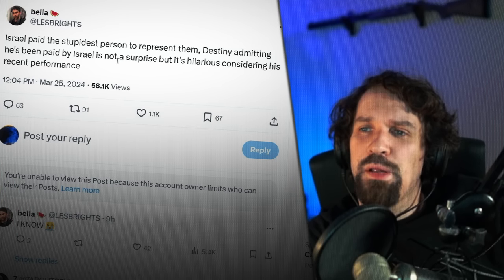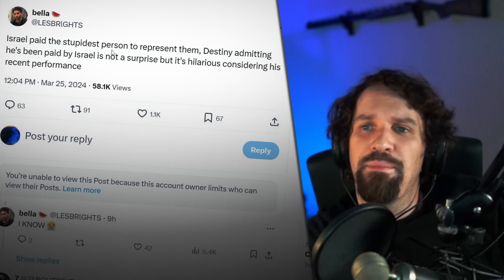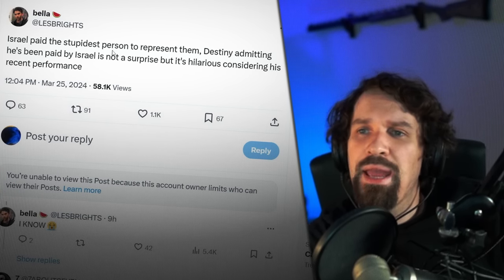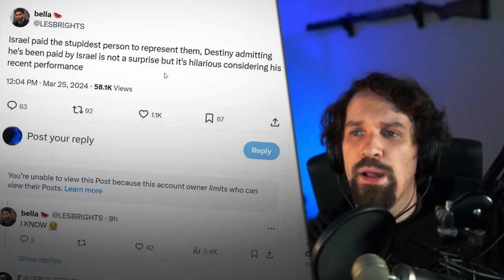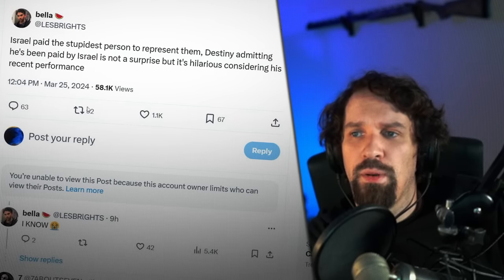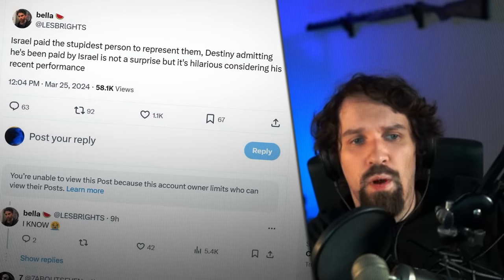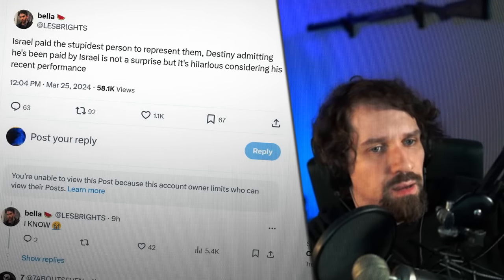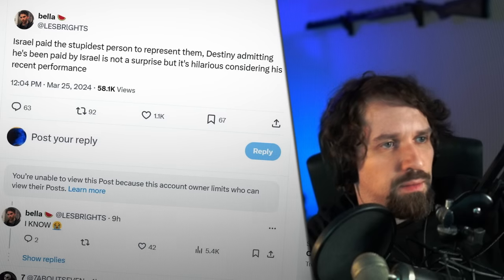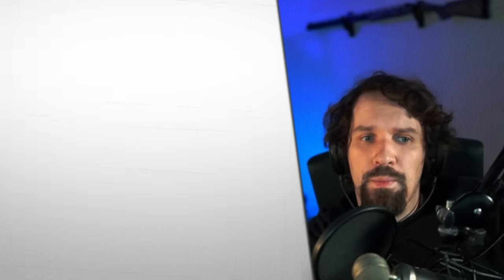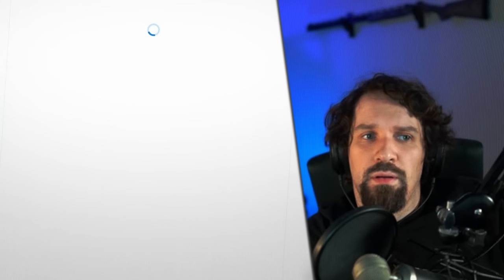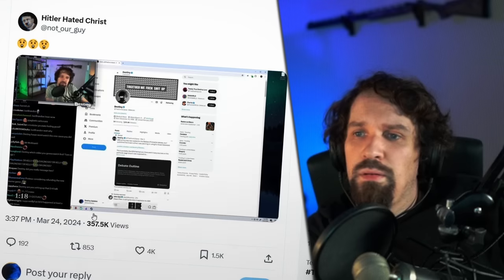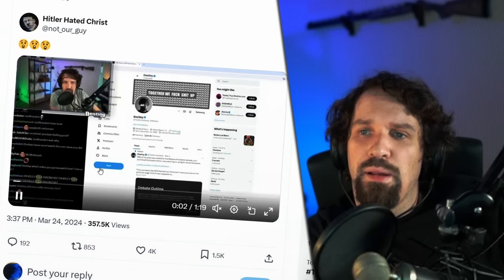Israel paid the stupidest person to represent them. Destiny admitting he's been paid by Israel is not a surprise, but it's hilarious considering his recent performance. 1.1k likes. 4,000 likes.